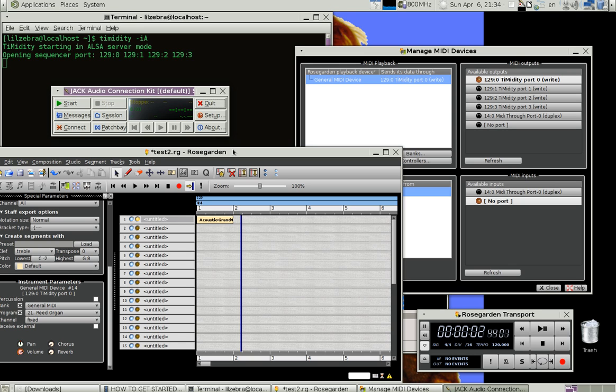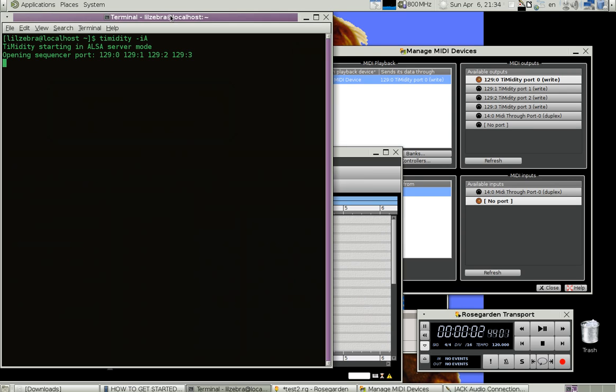Several things need to be running in order for the MIDI, at least the internal MIDI. I don't have it hooked up to the Yamaha music keyboard right now. But you need to start, I found out from a YouTube video, you need to first type in timidity -iA.